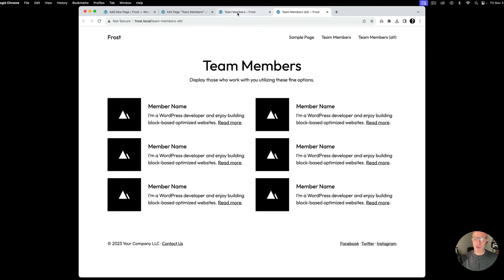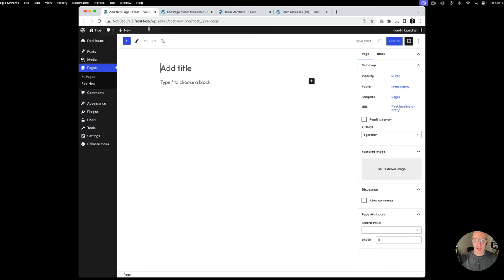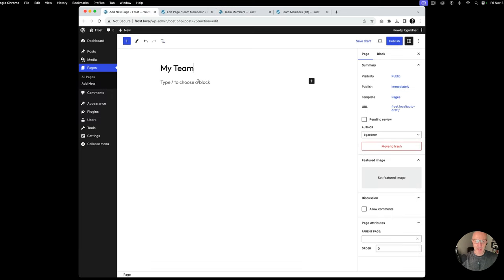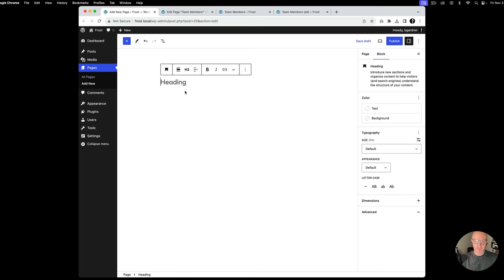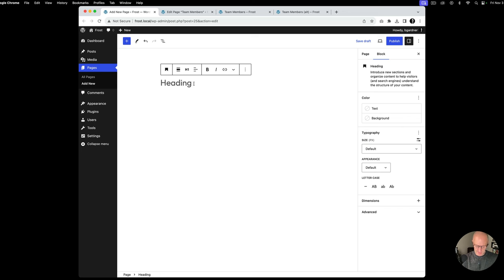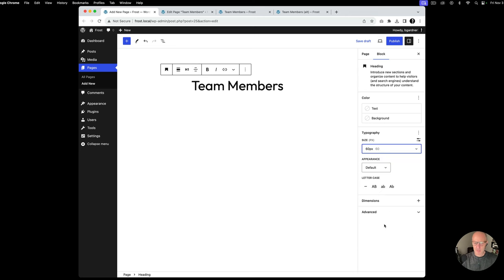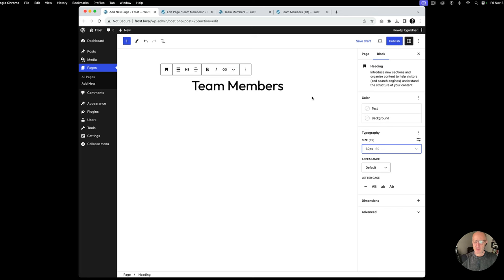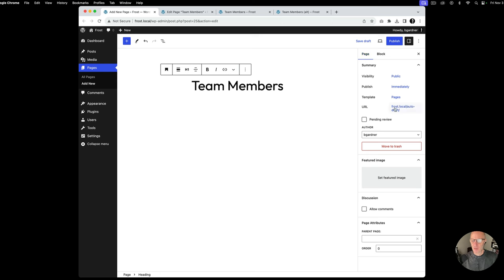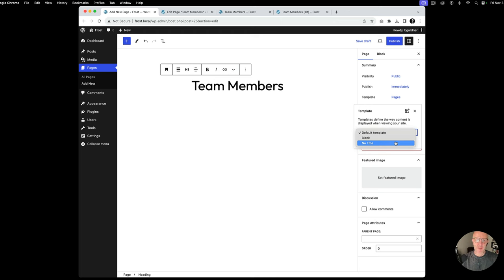I'm going to go ahead and create a new page. We're going for this look first, and I'll call this 'My Team.' We're going to add a heading, make this the H1 — and I'll explain in just a second — so we're going to say 'Team Members,' center this, and make the font a little bit bigger, so we'll go to 60 pixels. The reason I said we're going to call this an H1 is we're going to use a special template inside of the Frost theme called 'No Title.' What this allows us to do is remove the default title from the output, so we can do things like span wide width and full width. So we're going to select 'No Title.'